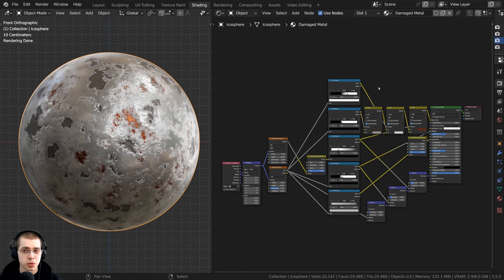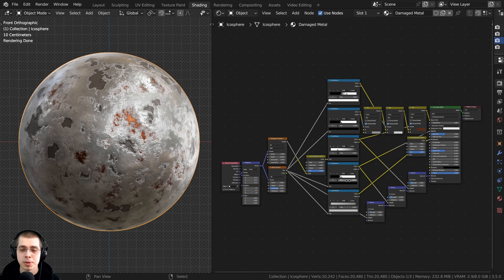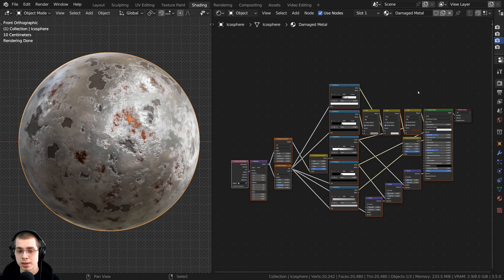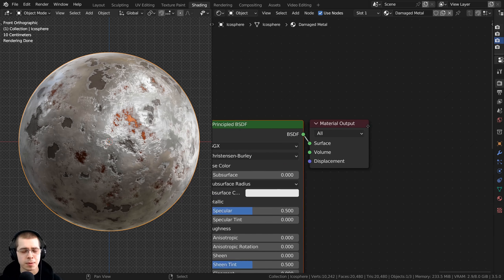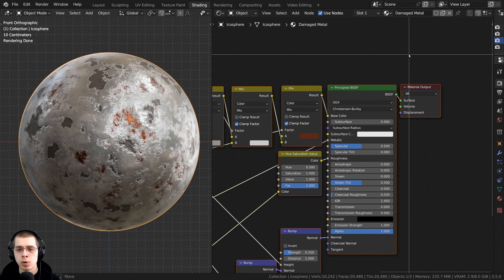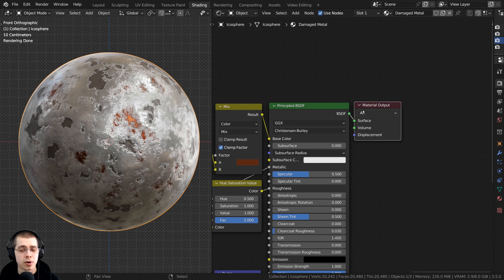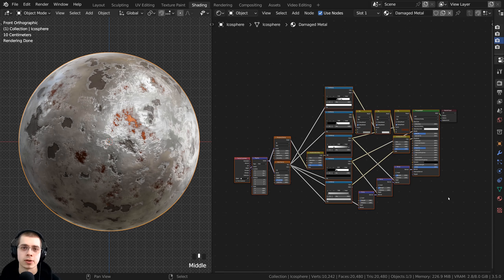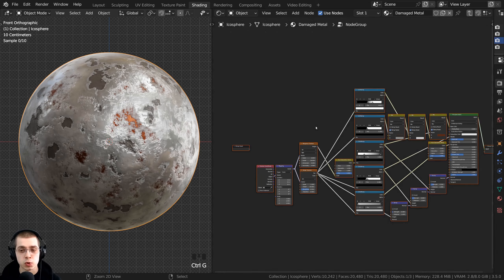As an example, I'm using my procedural damaged metal material — links in the description if you'd like to check that out. To create a customizable node group, first select all the nodes you want in the group. I'm going to click and drag to box select all the nodes. I'm not going to select the material output because I prefer it to stay outside the node group — it's just the output, not really part of the material itself. Then to create a custom node group, press Ctrl+G.